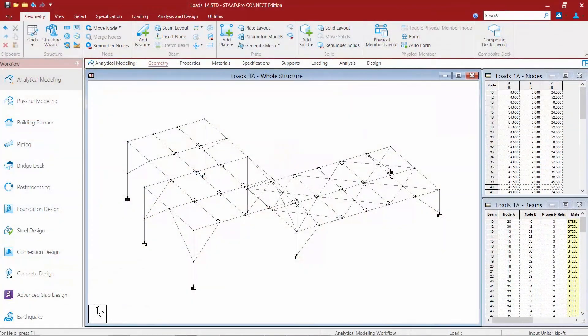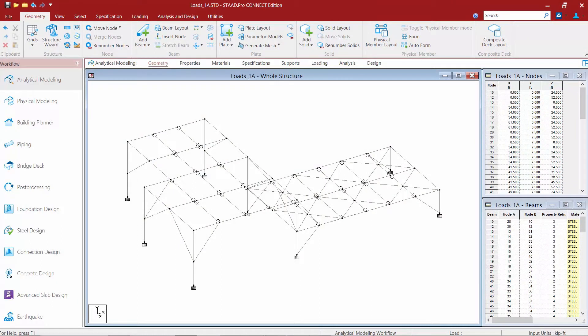We will now turn our attention to our sample model. As you can see, our model has already been created in STAD Pro Connect Edition and we are at the point in our workflow where we are ready to start loading our model.